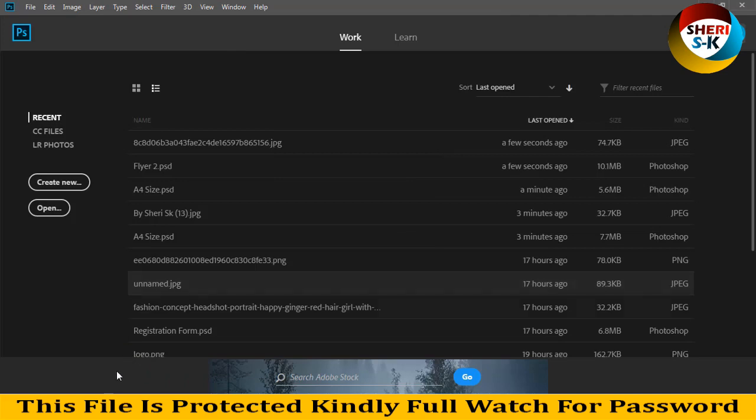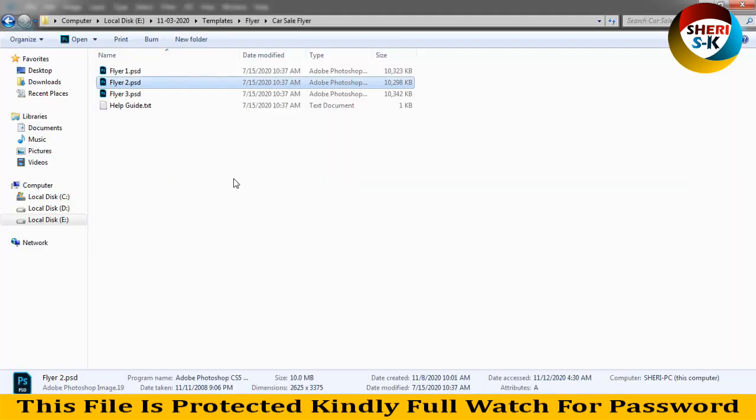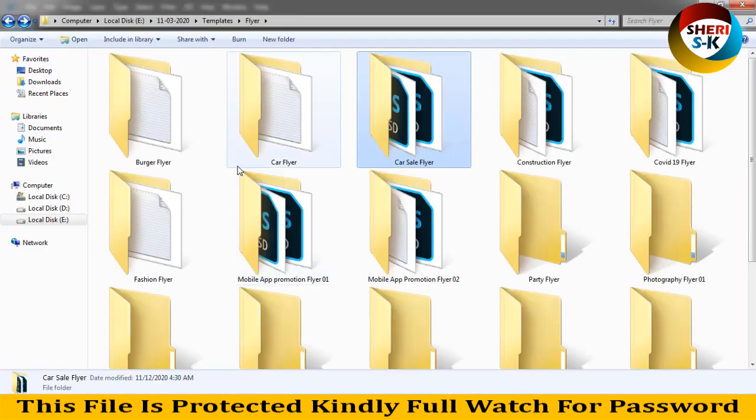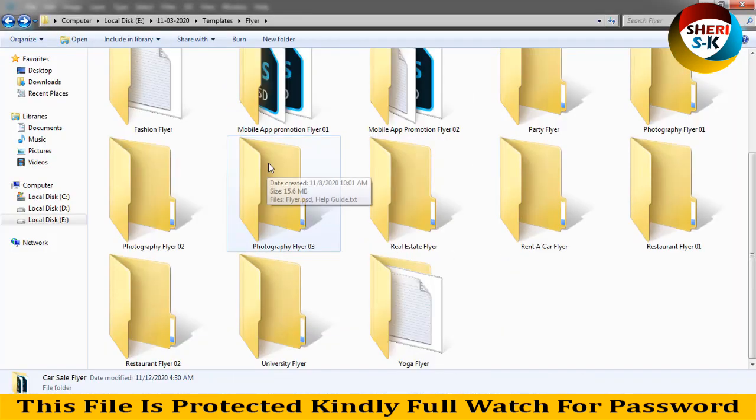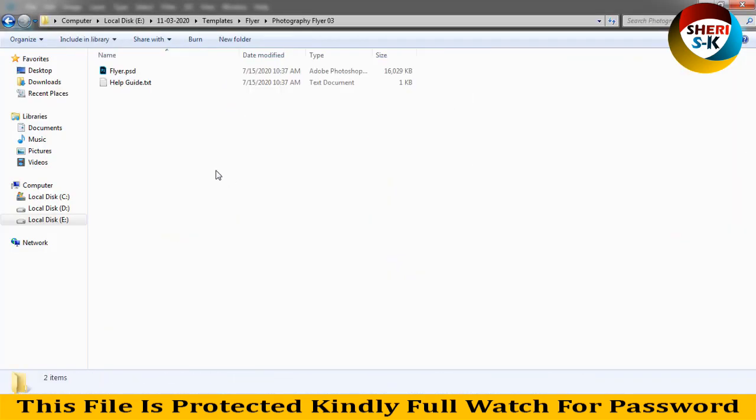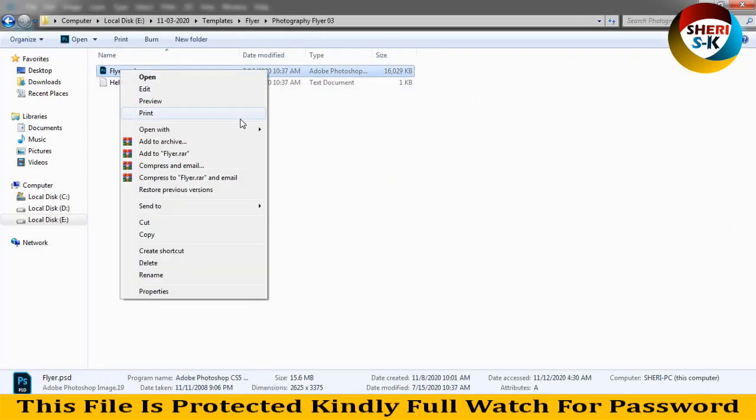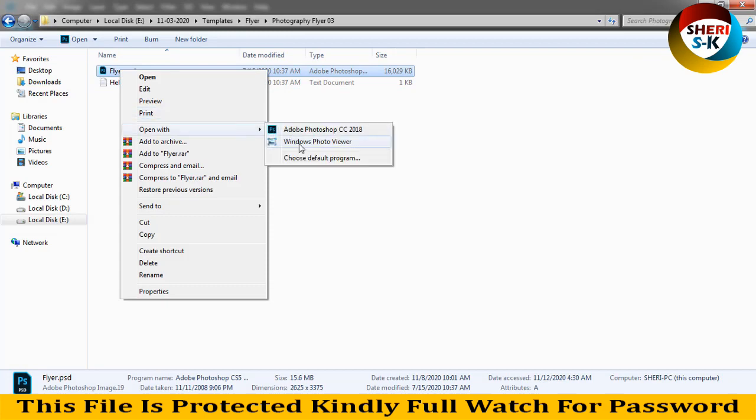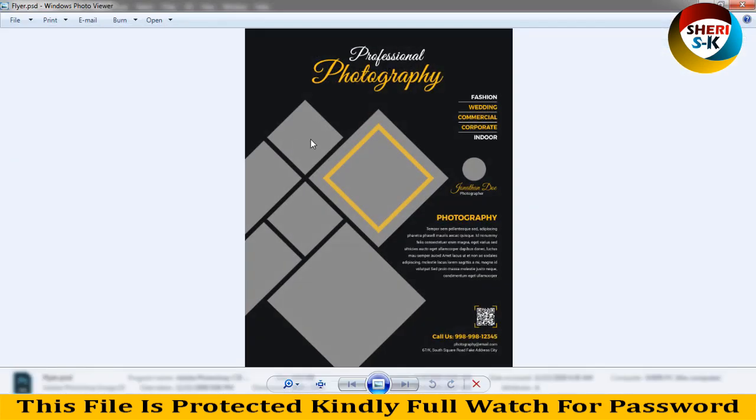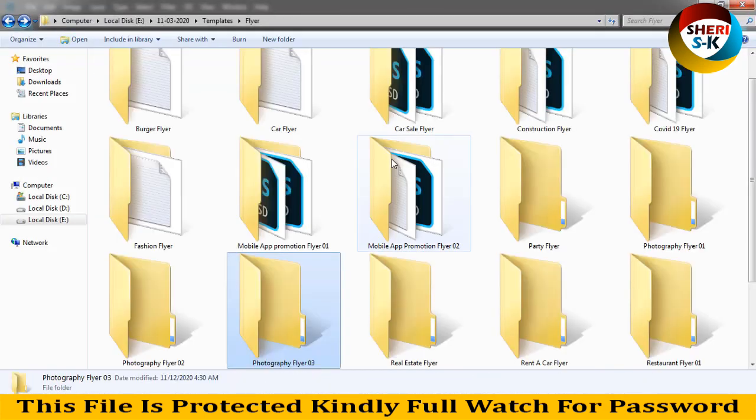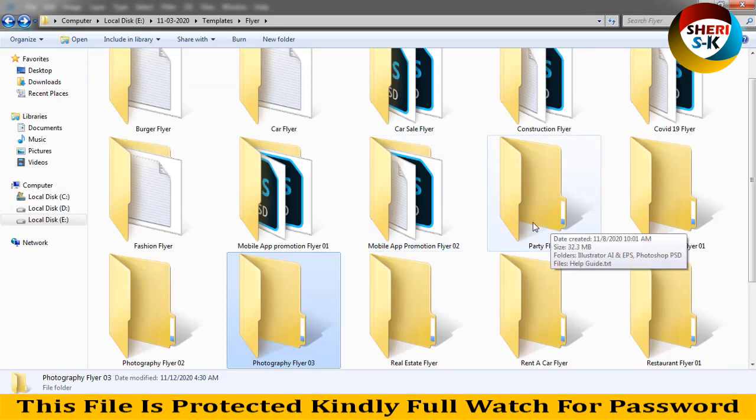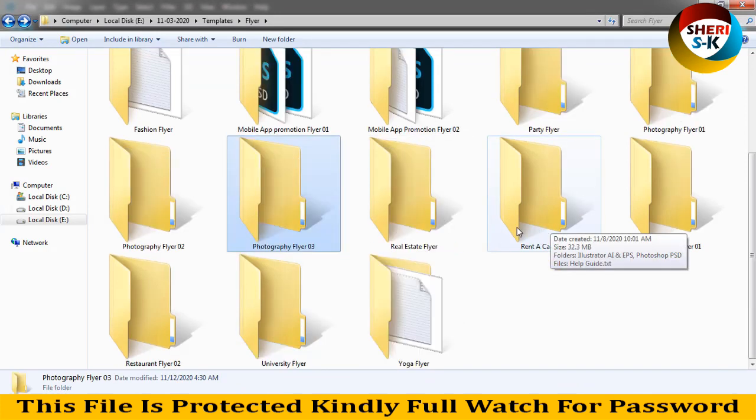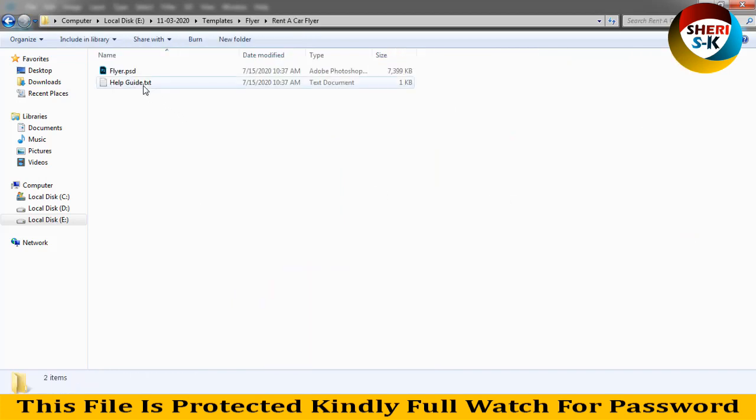I'll close this file and again open photographic layers. I know you know better about how to edit. That is very easy. Every file I have password protected in the video, so you can watch the video for the password.